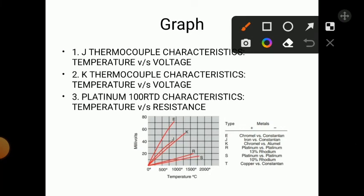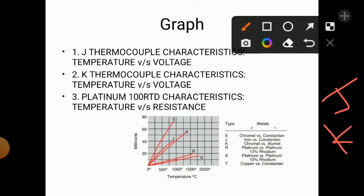Looking at the table of thermocouple types: E type has chromel and constantan; J type — which we used — has iron versus constantan; K type has chromel versus alumel. R type is platinum versus platinum + 30% rhodium; S type is platinum versus platinum + 10% rhodium; and T type is copper versus constantan. Each type uses a different combination of metal wires.